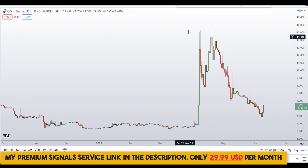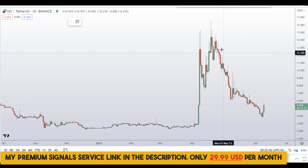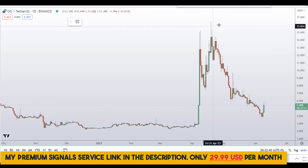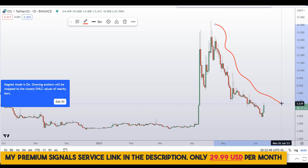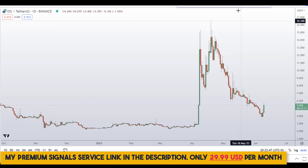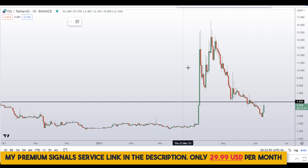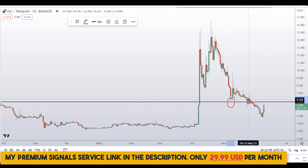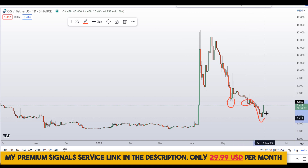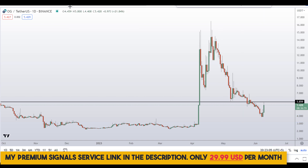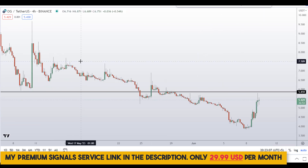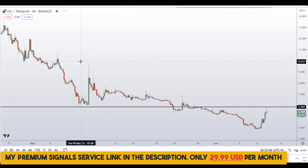Let's start by looking at the daily chart right here. As you can see, this coin is trending downward, and I can see this level of resistance right here at around $5.85. You can see a nice idea of support and resistance — it broke down and is now retesting it, so it will act as resistance.